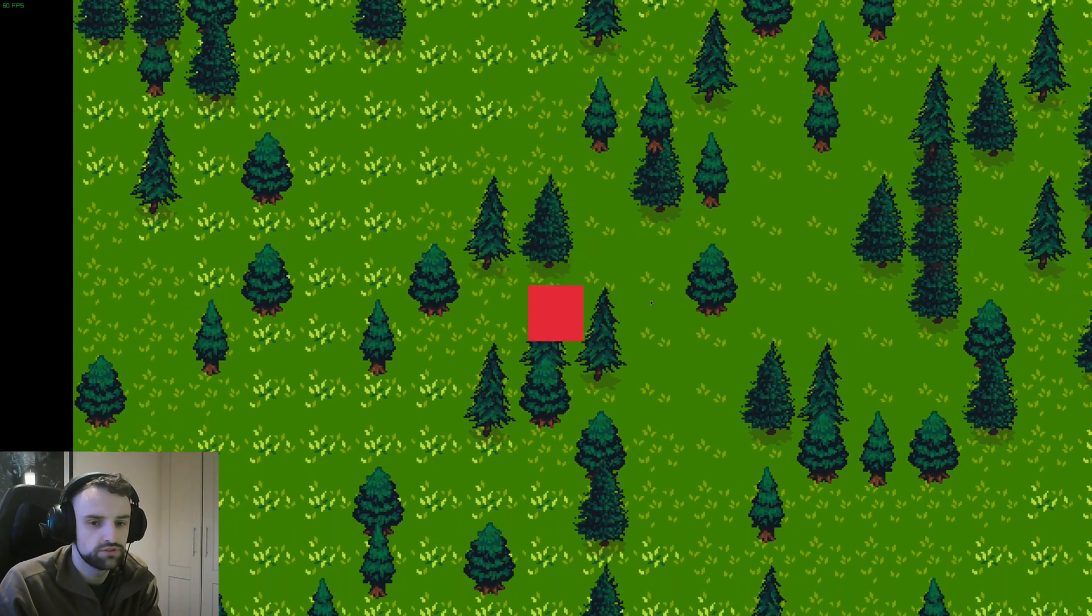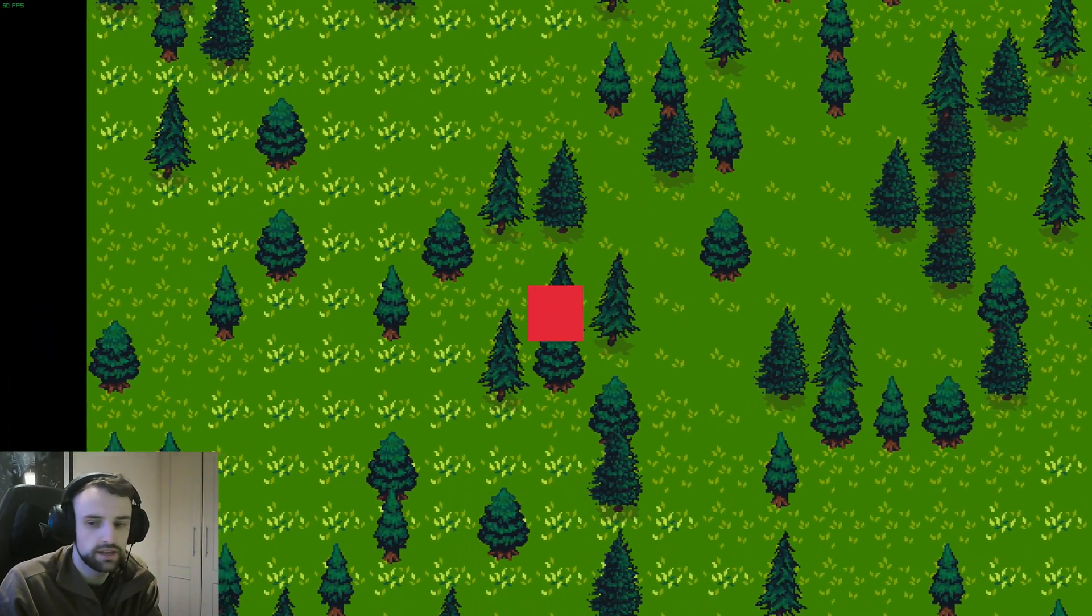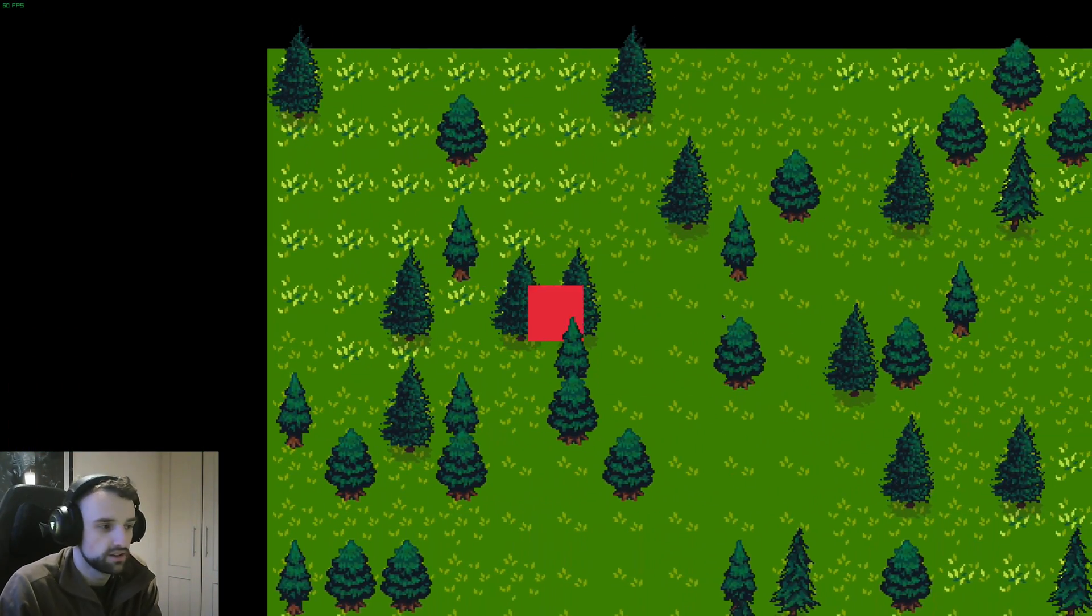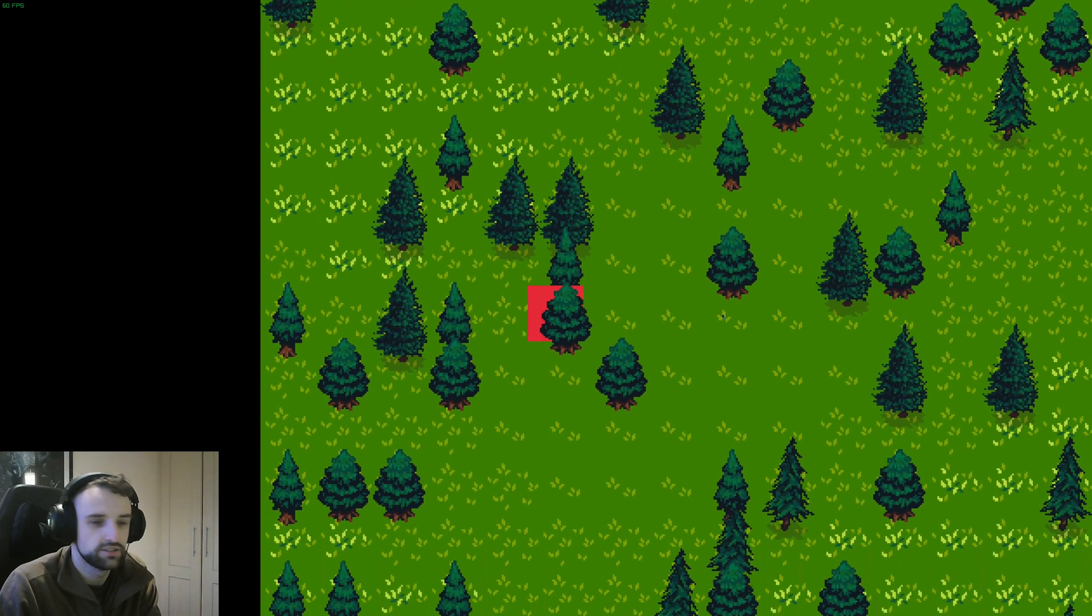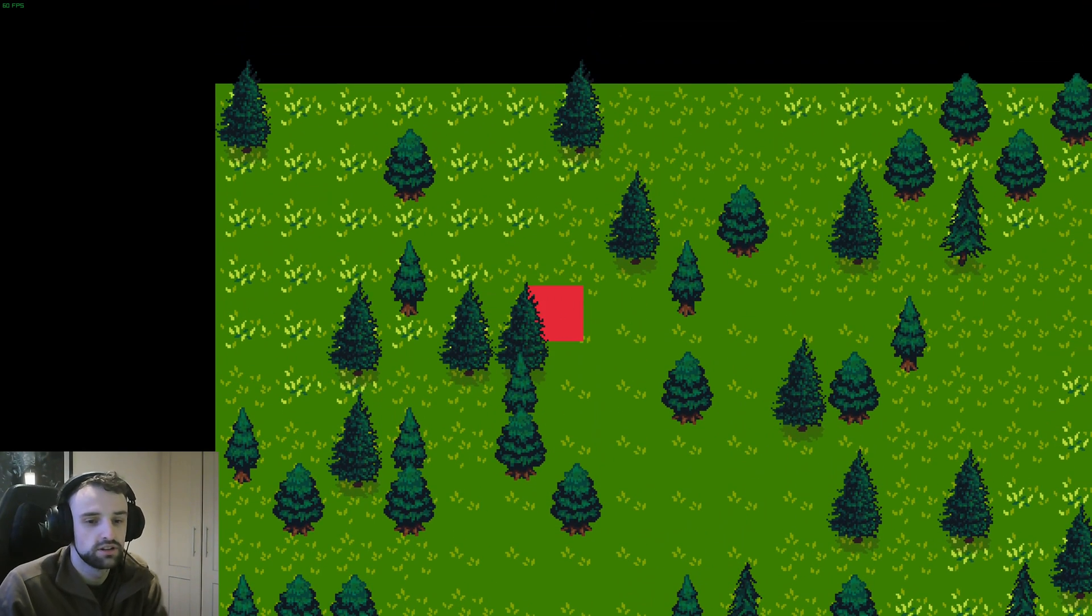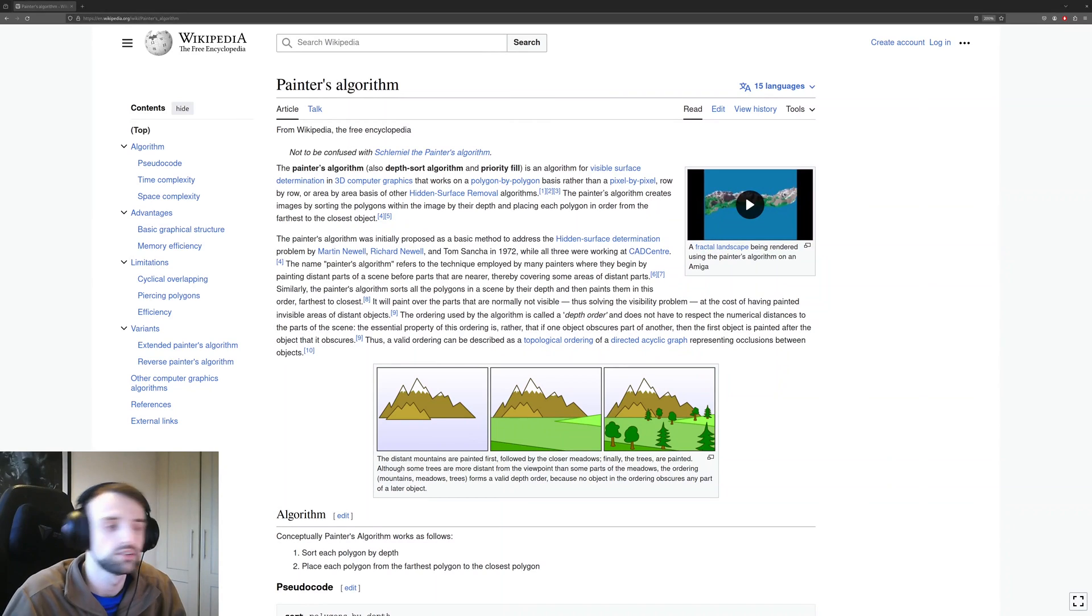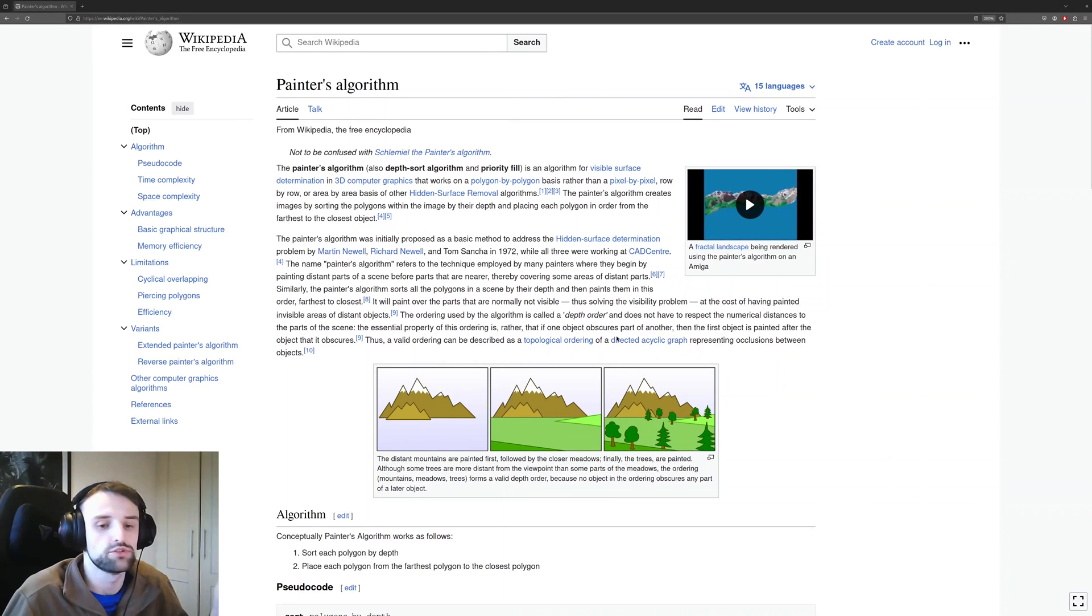Want to know how you can get your sprites to go from this to this, nice and sorted? Let's get straight into it. There are actually two methods to order your sprites. One is the painter's algorithm, which I'm going to showcase in this video.